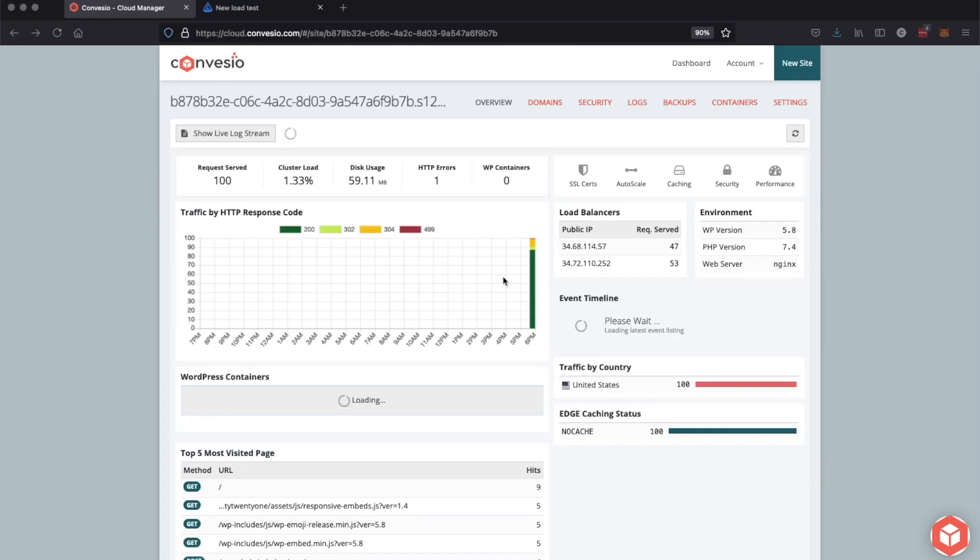What's up everybody, it's Connor from Convesio and today I'm going to be walking you through our new auto-scaling feature. So we've already released a video about how to enable and set up the auto-scaling feature as well as another video about how to manually scale the number of containers on your site.